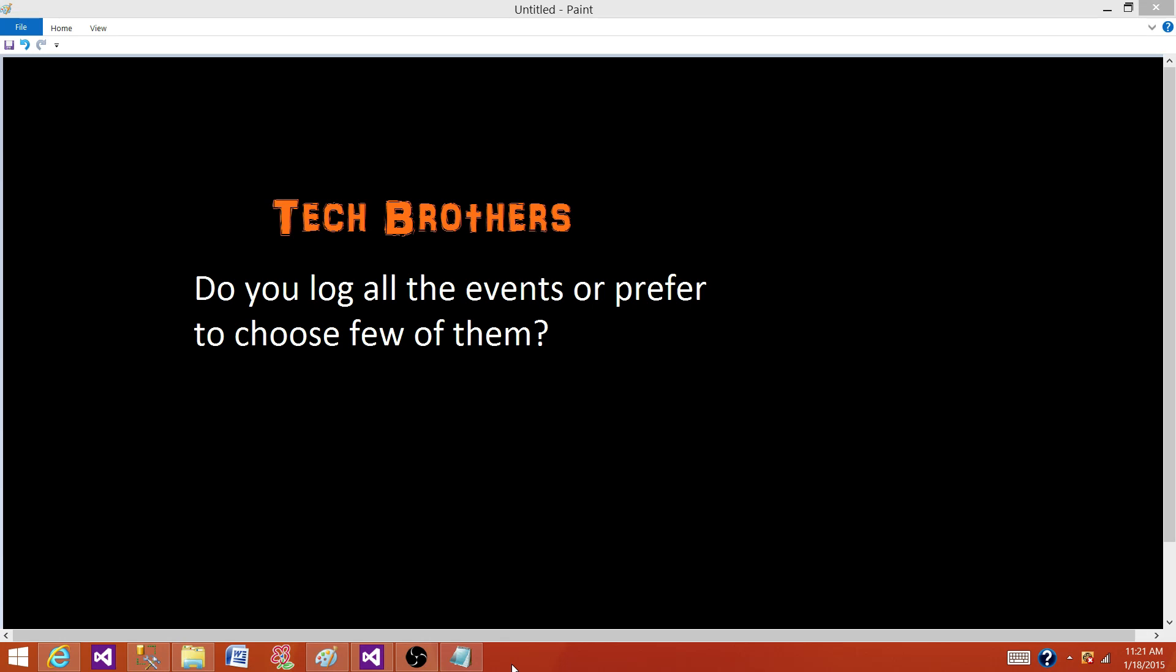Welcome to Tech Brothers with Amir. Today we are going to answer this question: Do you log all the events or prefer to choose a few of them in SSIS package?